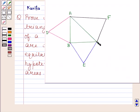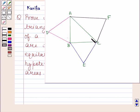Now this is the right angle triangle. We have to prove that the equilateral triangles described on two sides of this triangle are equal to the equilateral triangle described on the hypotenuse of this triangle in terms of area.